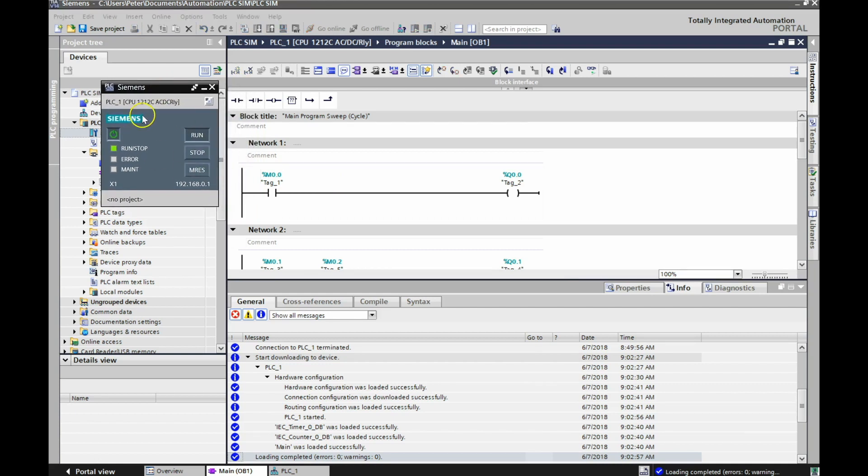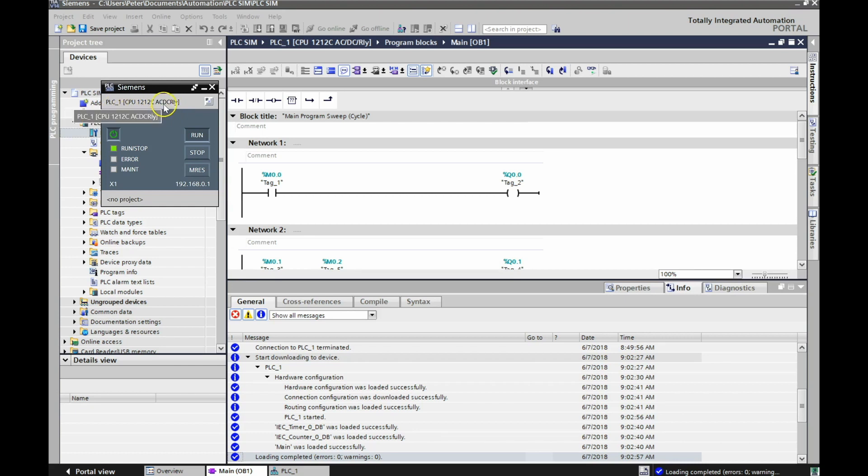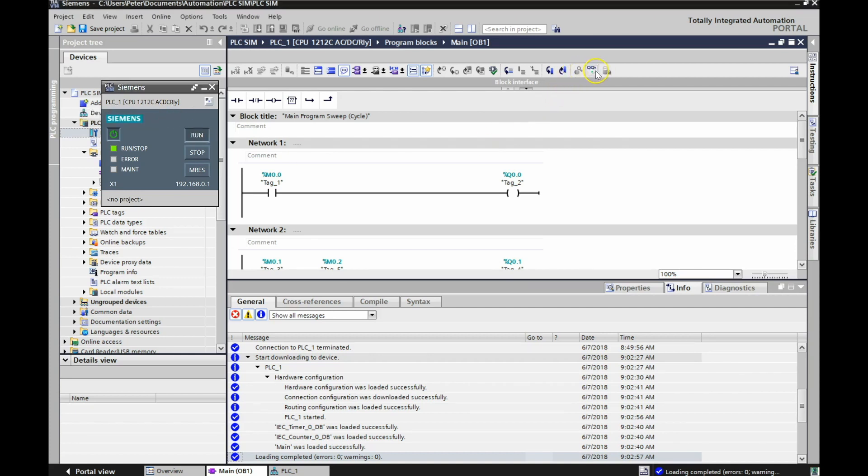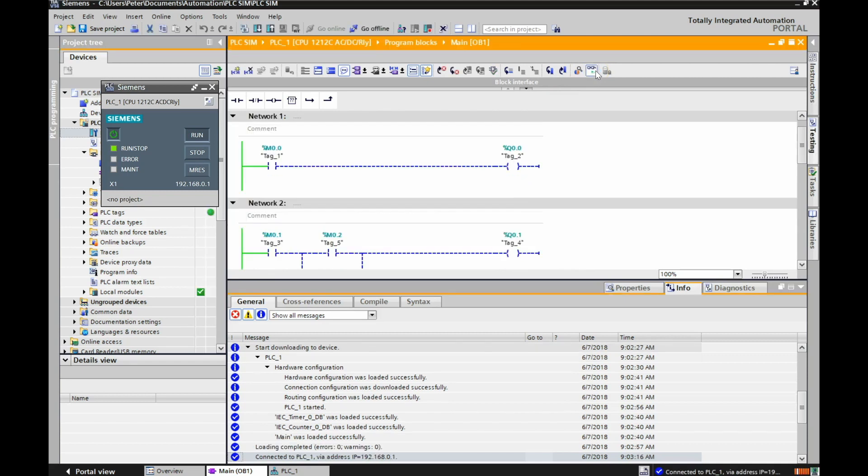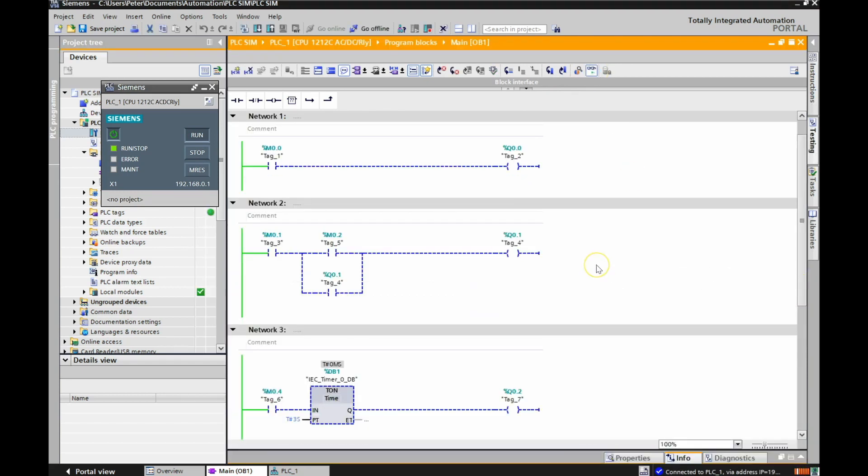Now you may be able to see that here it didn't have any device there. Now it says CPU 1212C AC/DC Relay. So I'm in the Run Mode right now. So if I just go into Monitoring Mode. Look at that. I got orange up here. I got green over here. We're ready to rock.